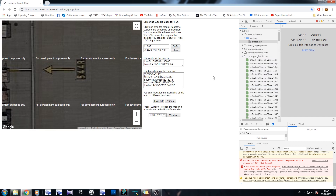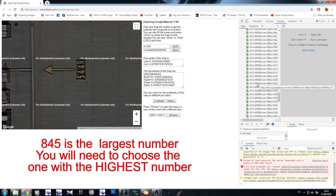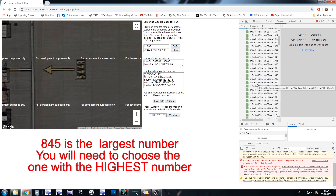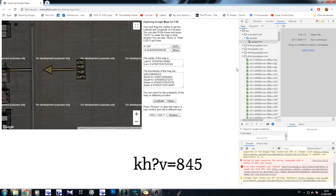Now the one that we want to be focusing on is the one that has 845 in front of it there. As you can see, it says 845 — they all do, which is very good. So when you first read this little link here, it says KH?V equals 845. Now, those 3 numbers — 845 — are the numbers we want to focus on. Those are the numbers we need.